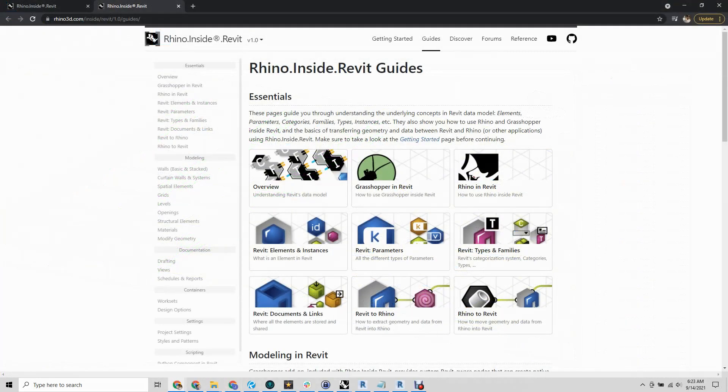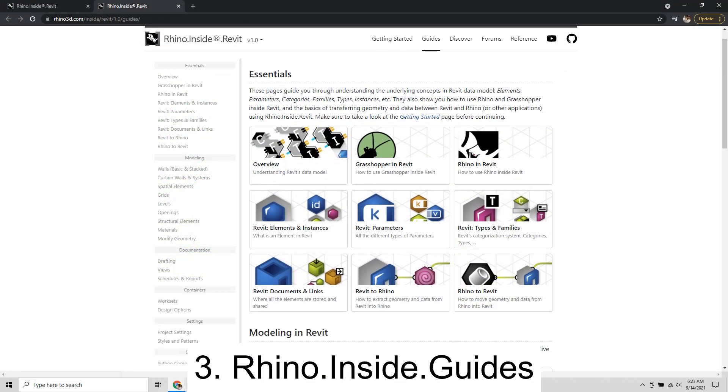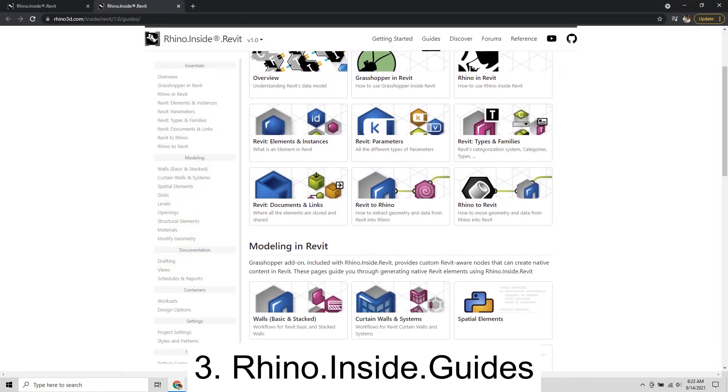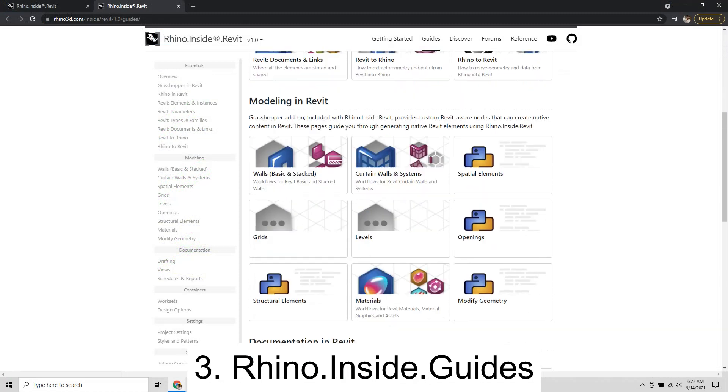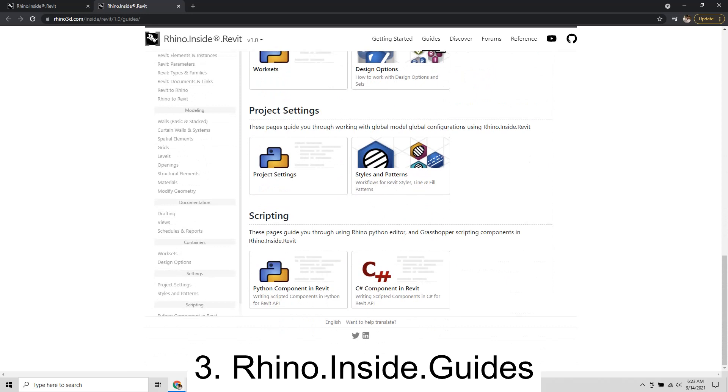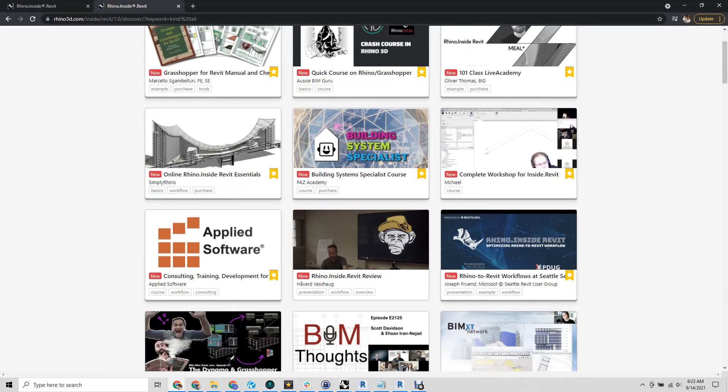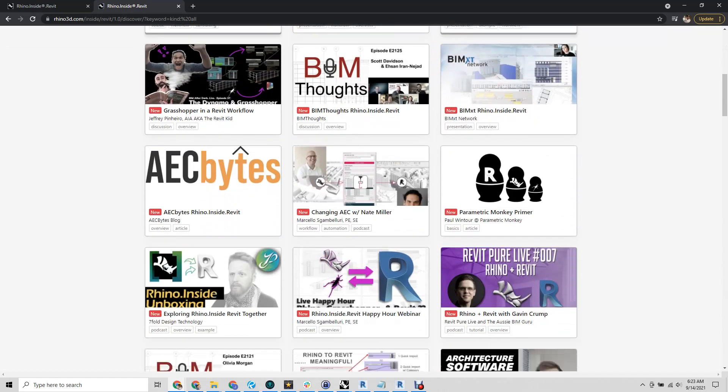Three, Rhino inside Revit is an open source project with lots of resources. It has a growing community that is eager to help you create definitions for your particular workflows.